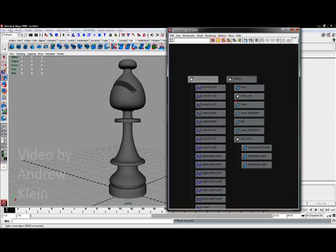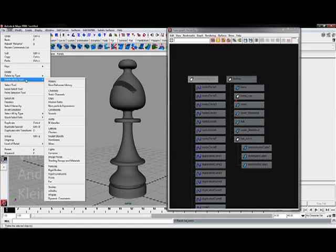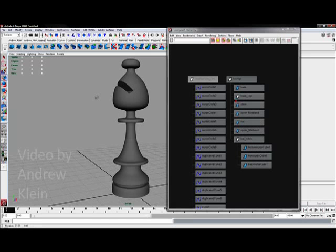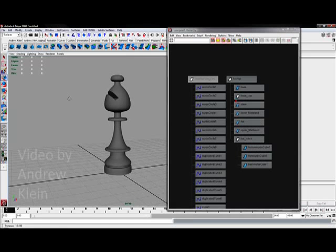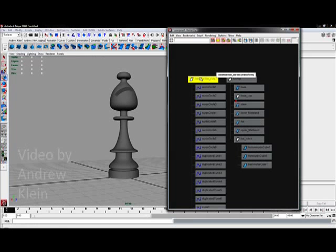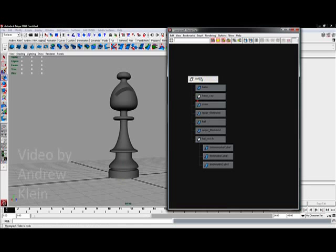I will go to edit, delete all by type history to remove any construction history from this. And since I'm now done, I might as well remove my construction curves group.